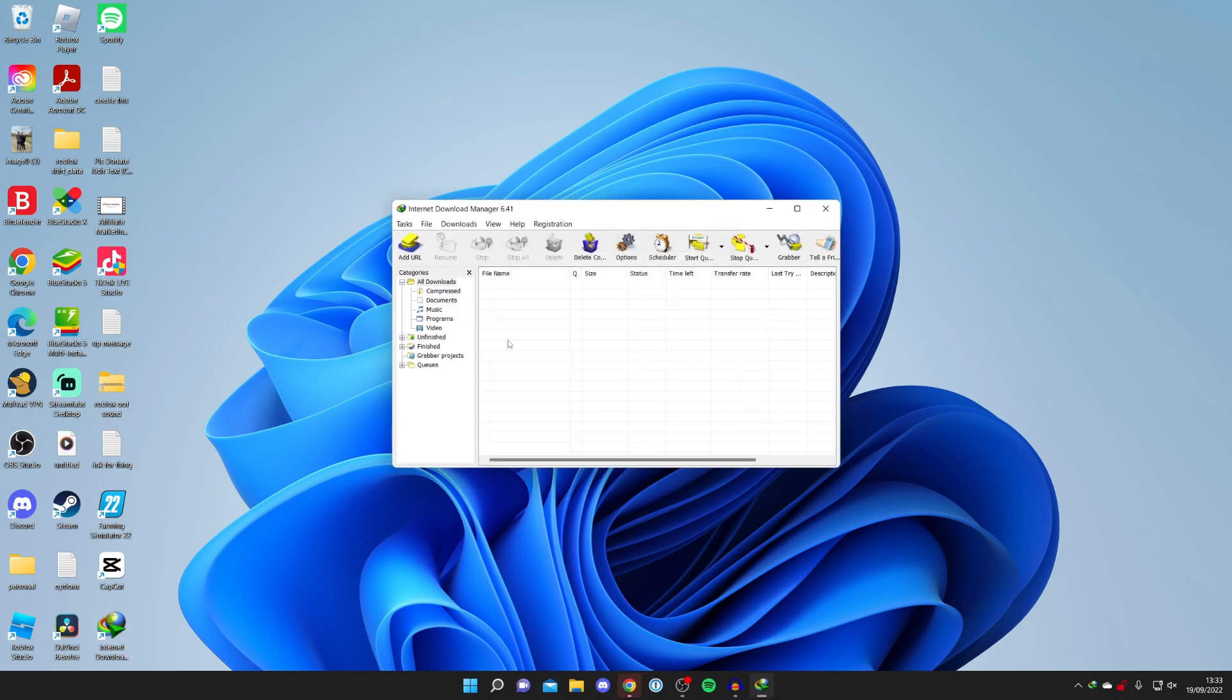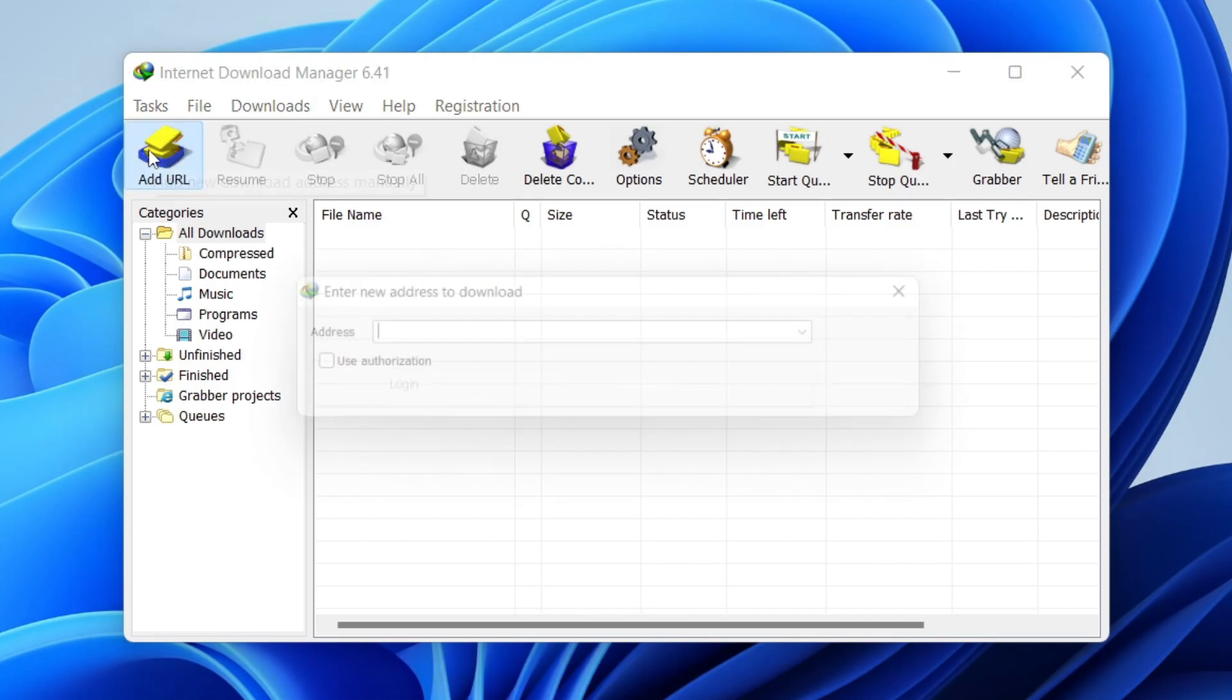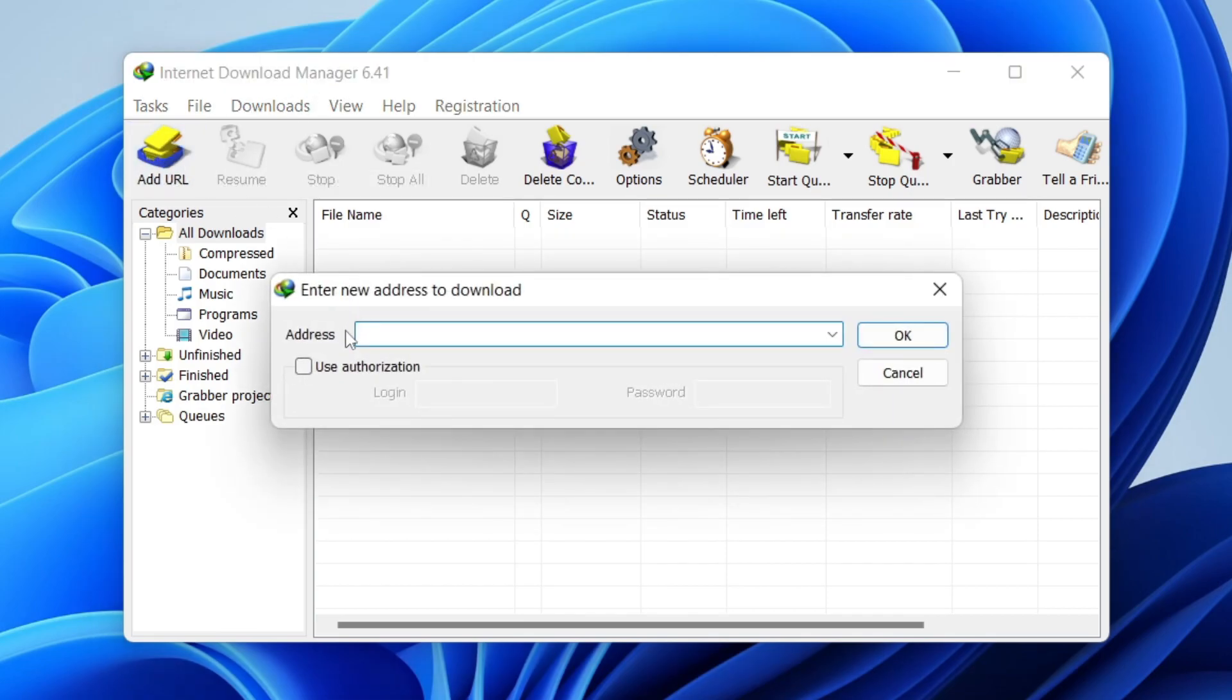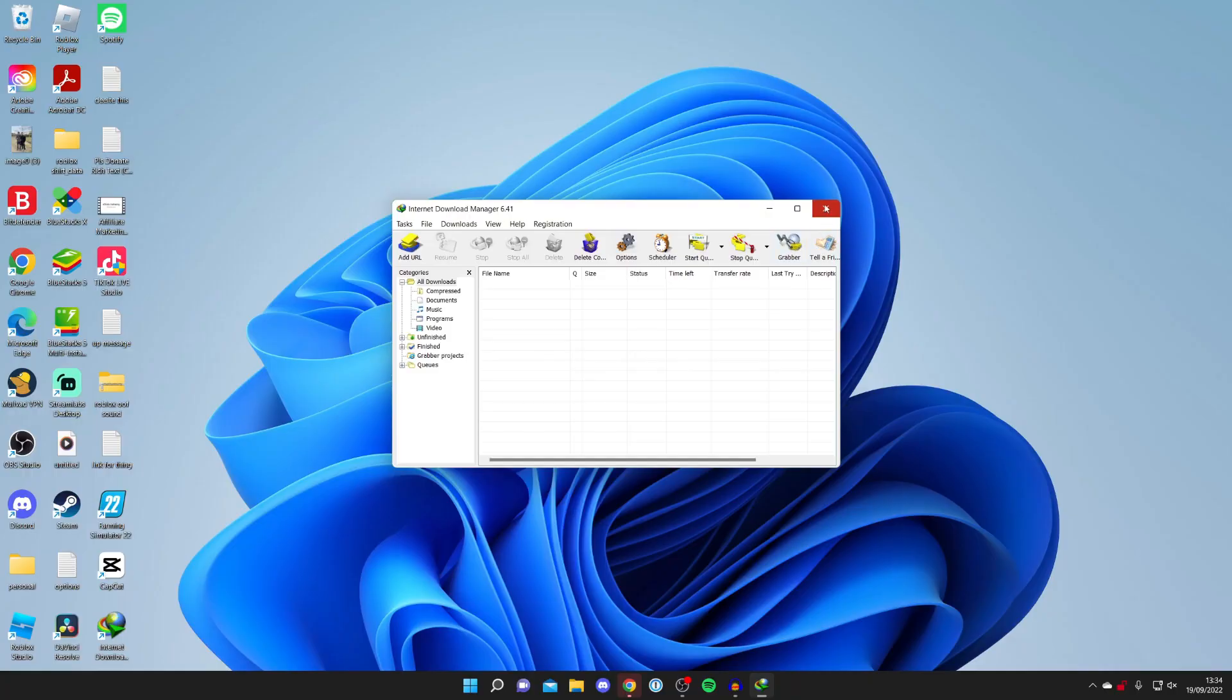I'm going to click Close for now. We have a full guide on how to use Internet Download Manager on the channel, so make sure you check that out. But briefly, all you need to do is press Add URL. Then you can enter the address with the download, and you can download it here. It's going to be a lot faster than your usual browser. But we have a full video on that.